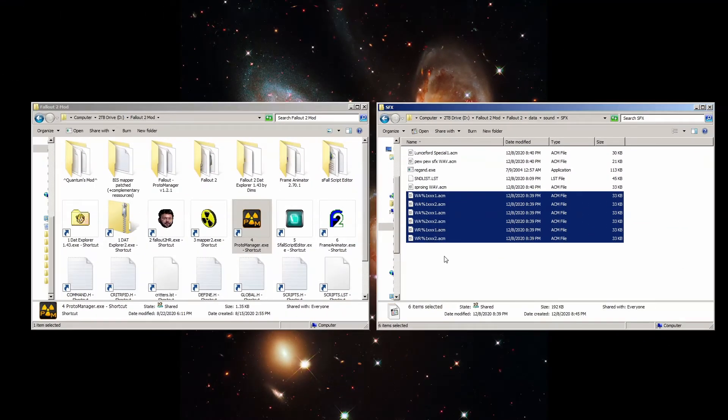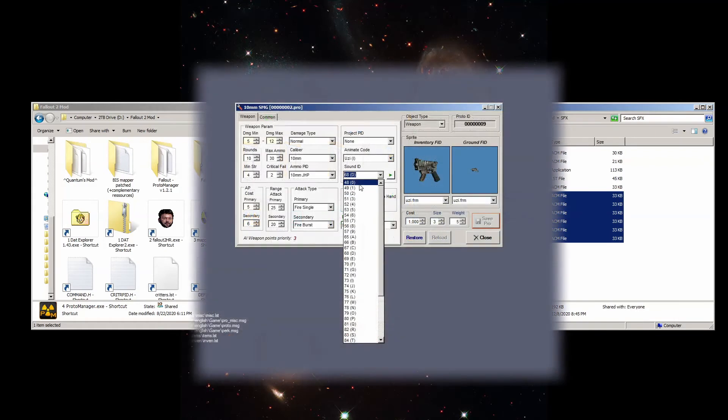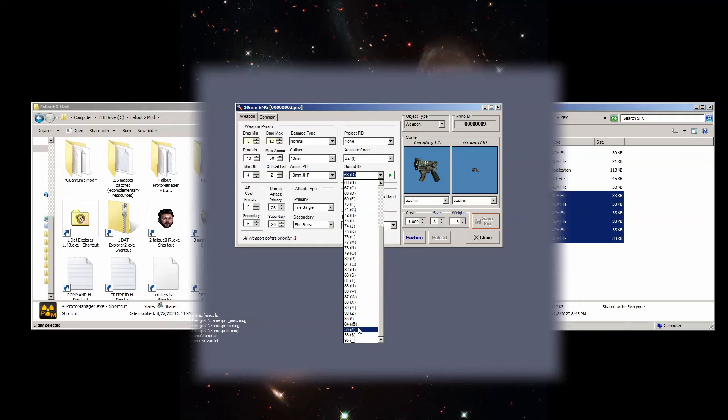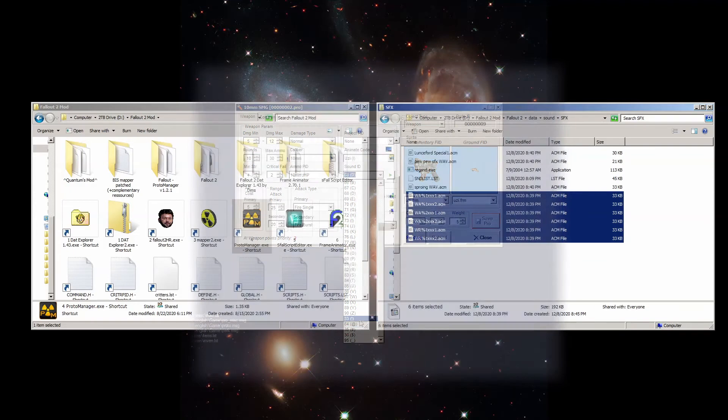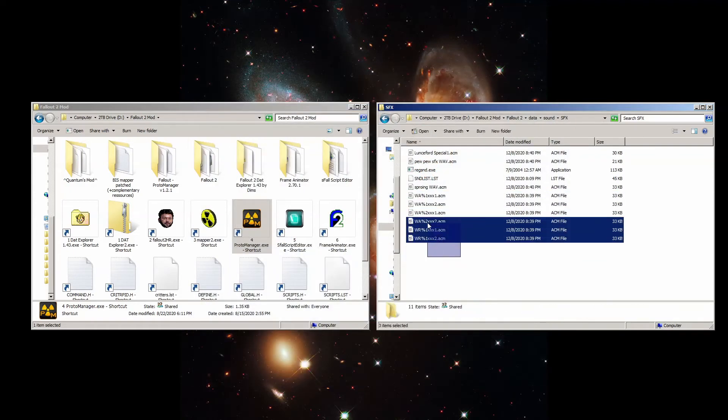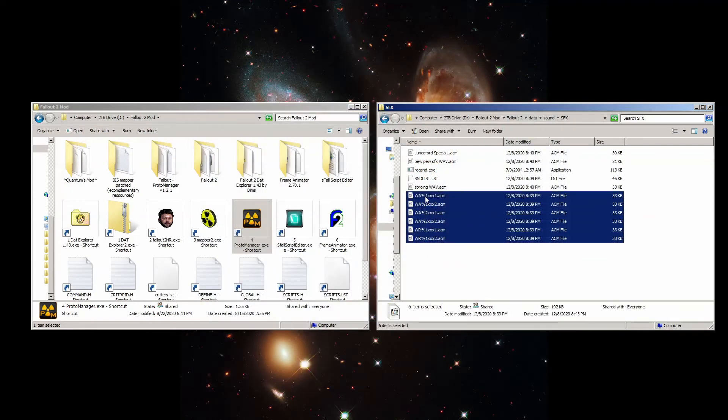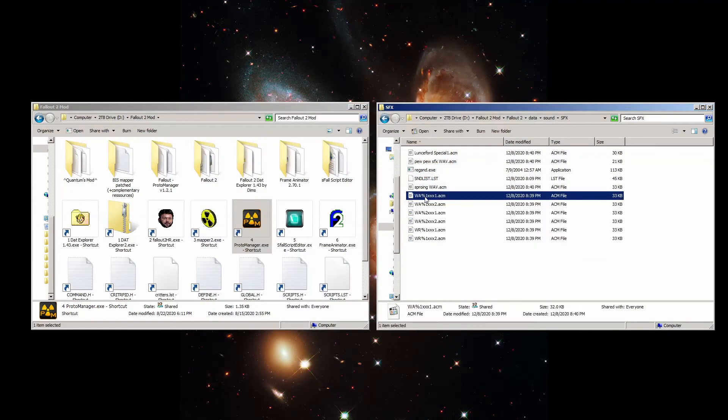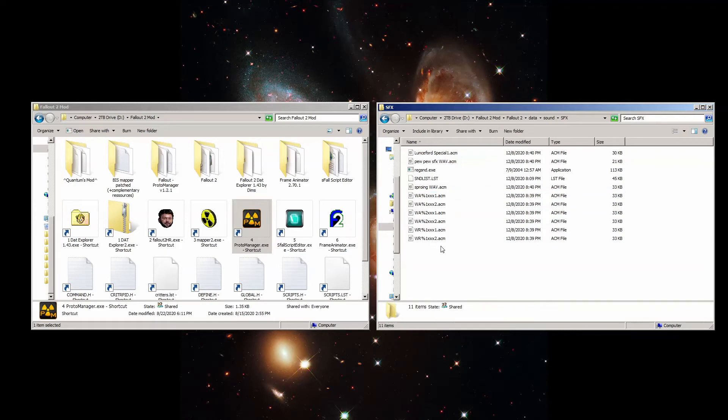To sum it all up, you have six filenames you're allowed to use, of which you can only change one specific character in the name to identify which group of sound effects they are. And that sound ID has to be translated to a decimal code before being used in the proto manager. Basically just name them like this, but change the third symbol to something unique for your sound effect. That's your only options.